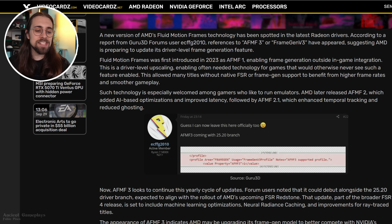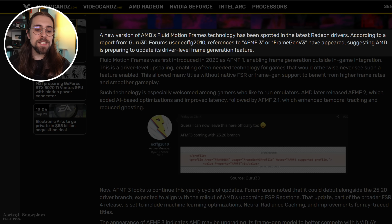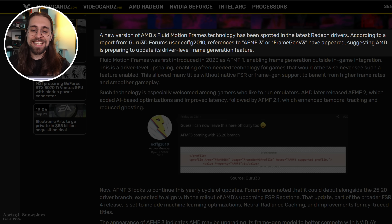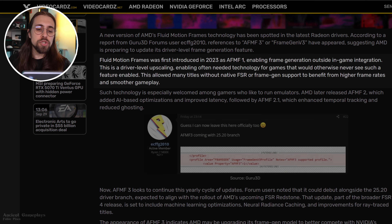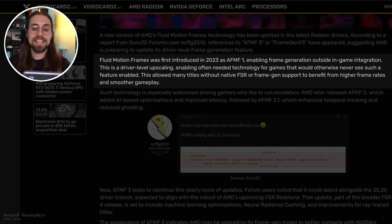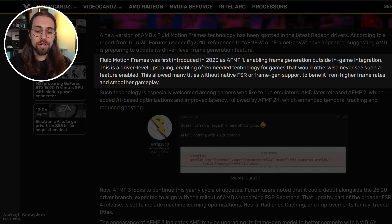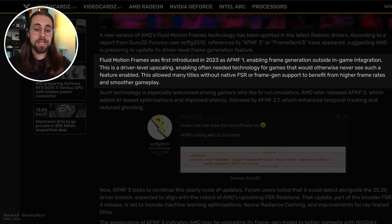According to a VideoCards article, a new version of AMD's Fluid Motion Frames has been spotted in the latest Radeon drivers. Per a Guru3D forums report, references to AFMF3 or FrameGen V3 have appeared, suggesting AMD is preparing to update its driver-level frame generation feature. Fluid Motion Frames was first introduced in 2023 as AFMF1, enabling frame generation outside in-game integration — driver-level frame generation for games that would otherwise never see such a feature.